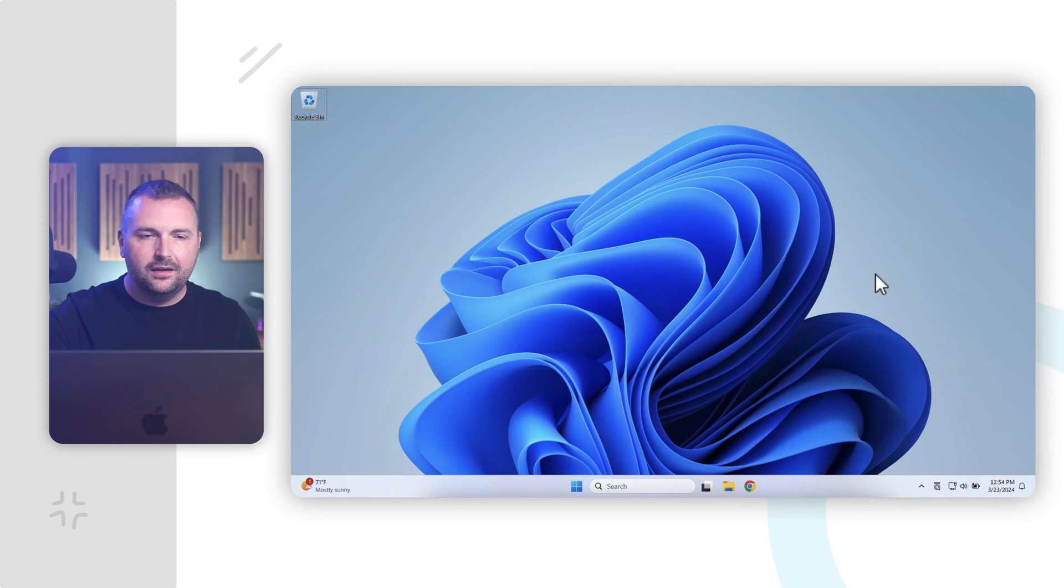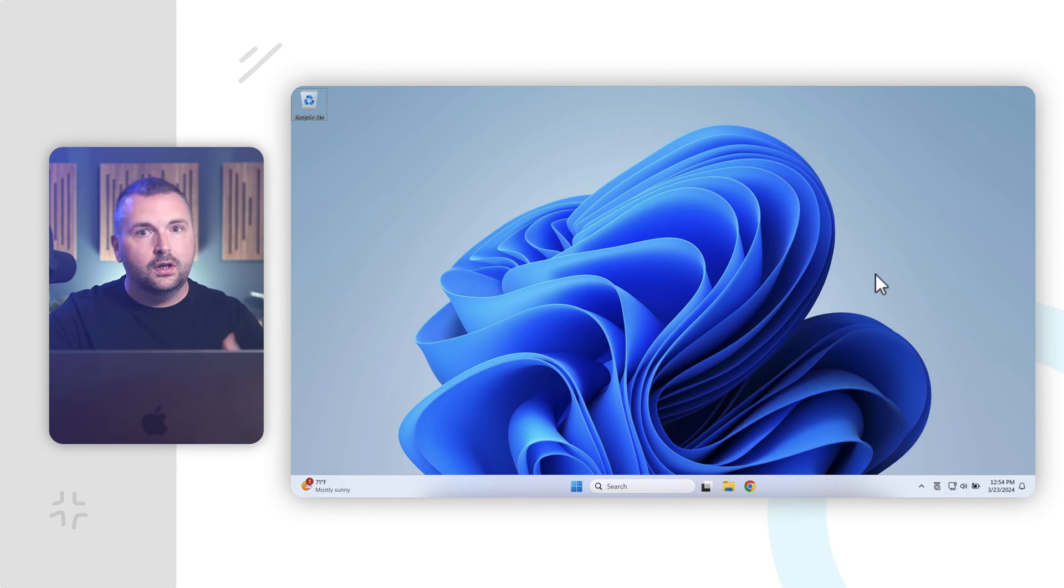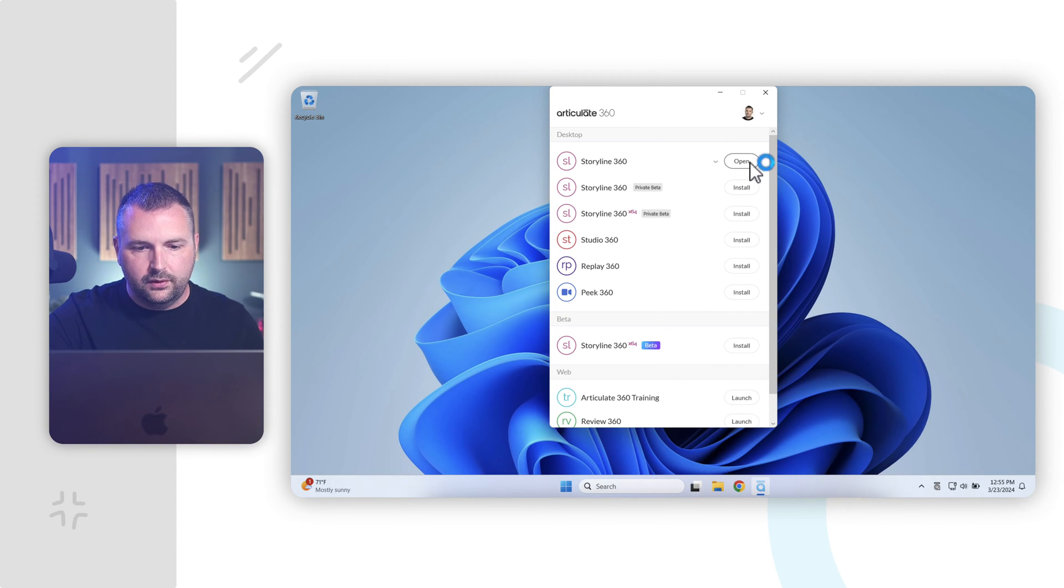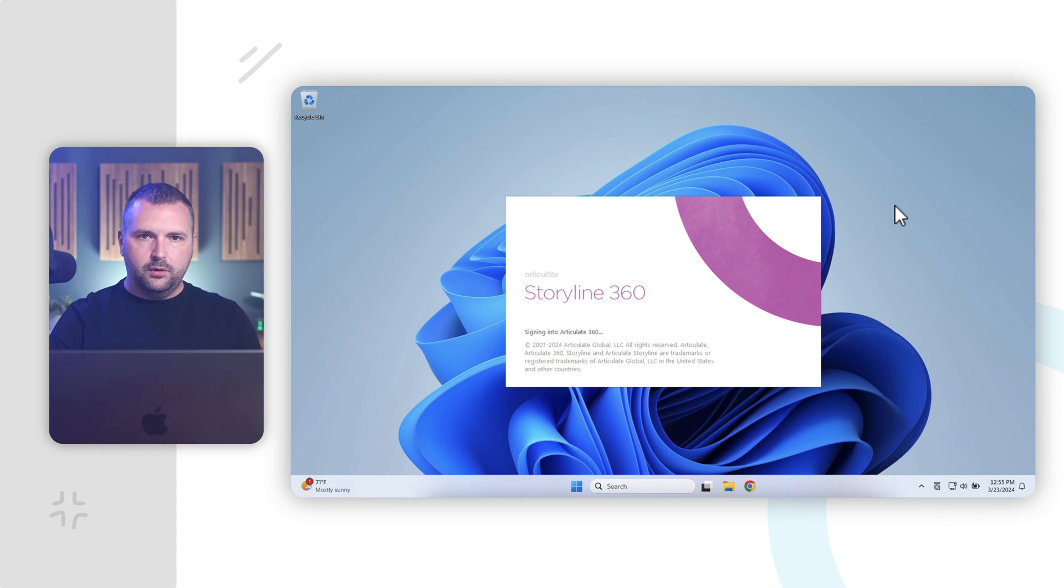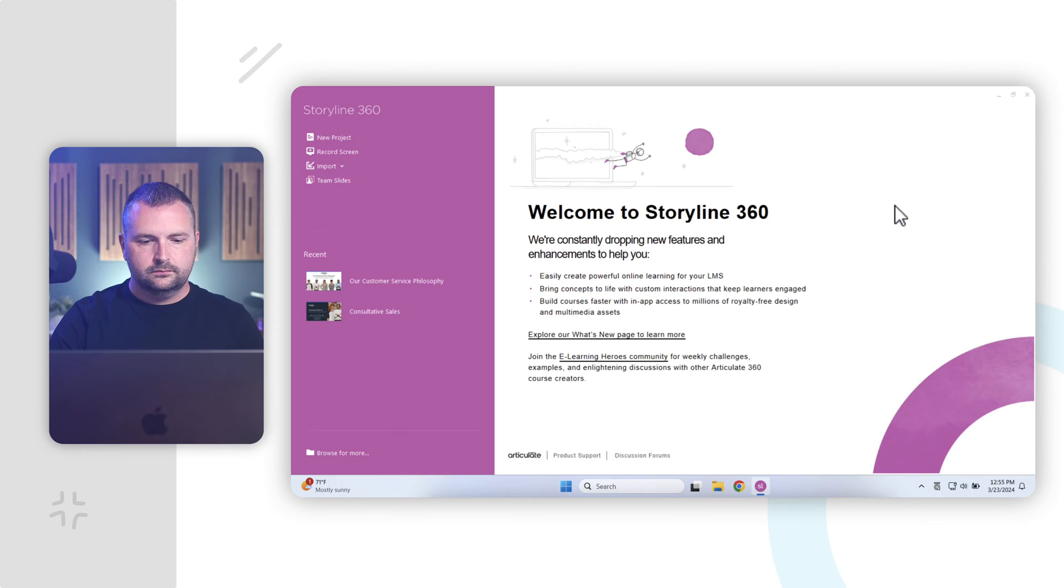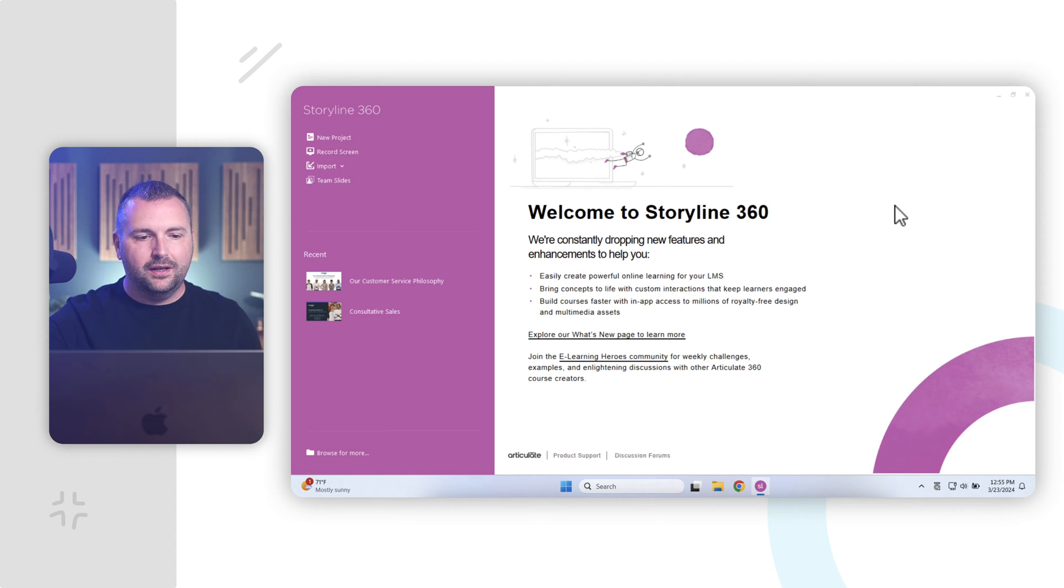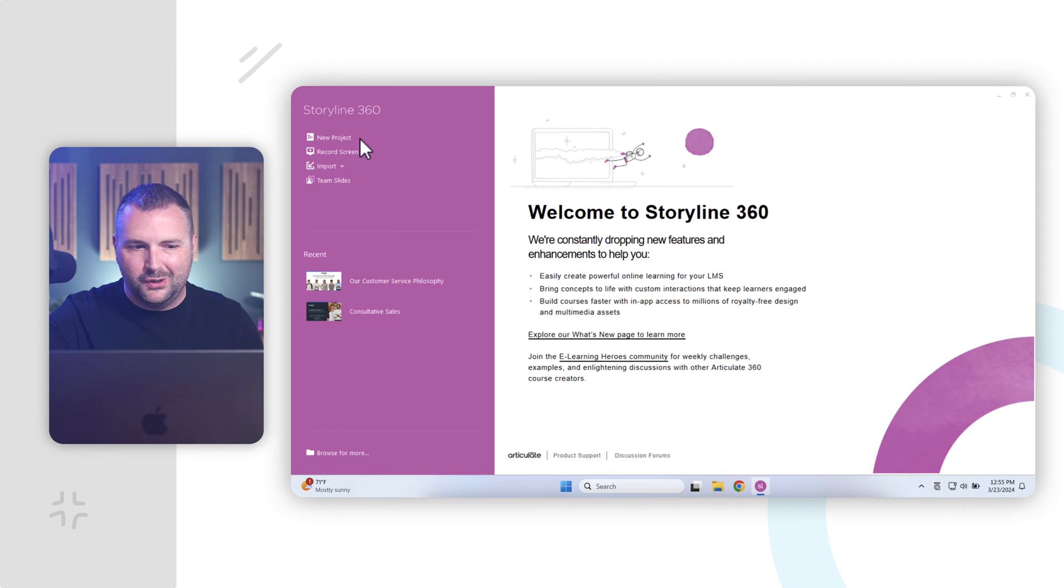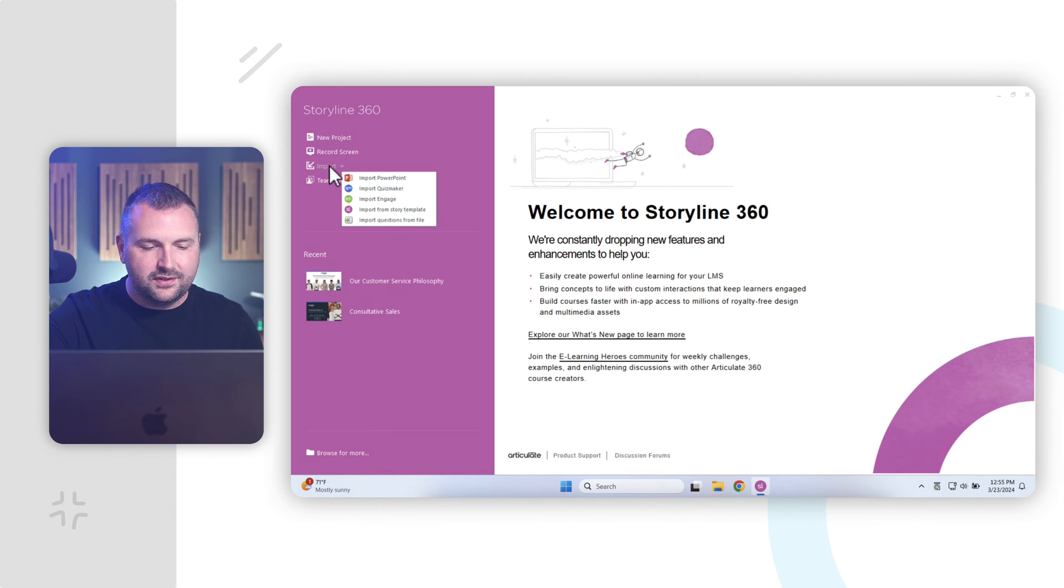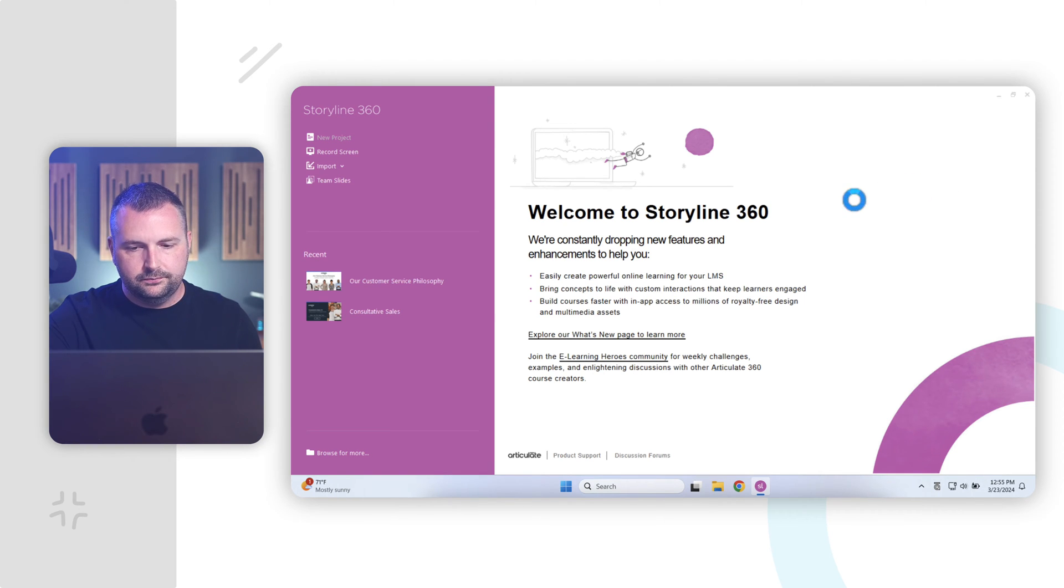All right, so here I am on my Windows desktop and to create a new project in Articulate Storyline, the first thing we need to do is launch Storyline. So, I'm going to go ahead and click on the Articulate 360 app here and click open to get Storyline up and running here. We'll give it a few moments to think and load. I'm going to go ahead and click here to create a new project from scratch and it'll take a moment here to load.